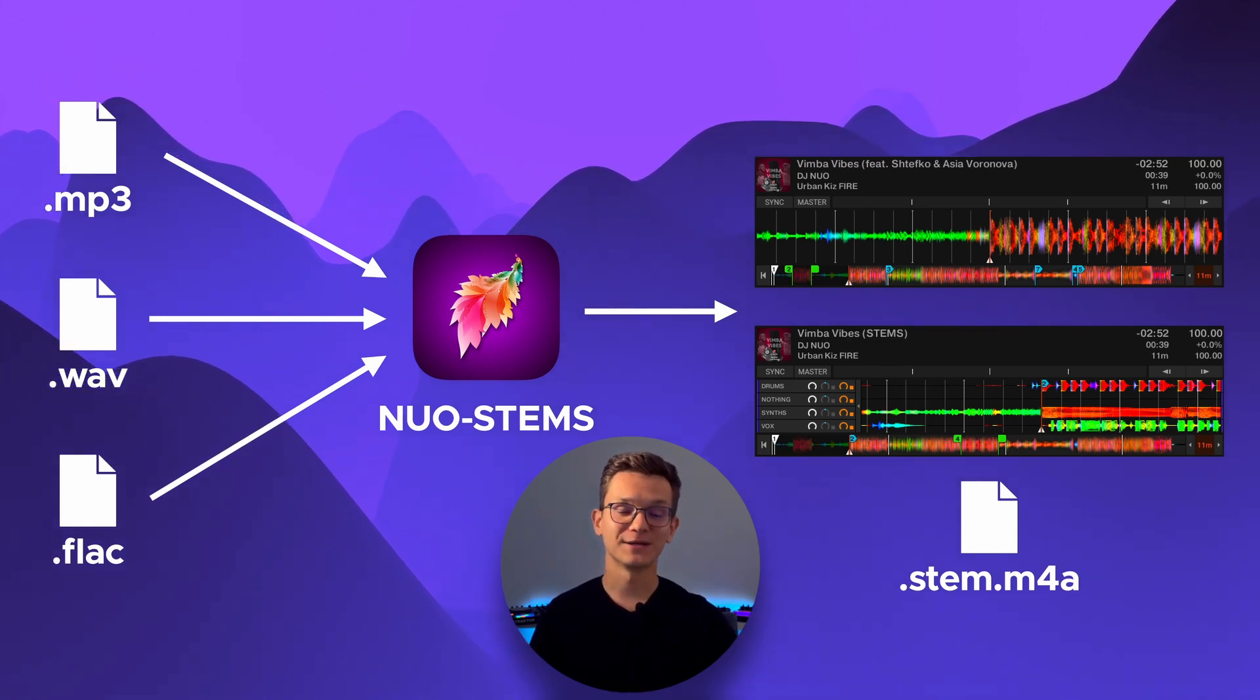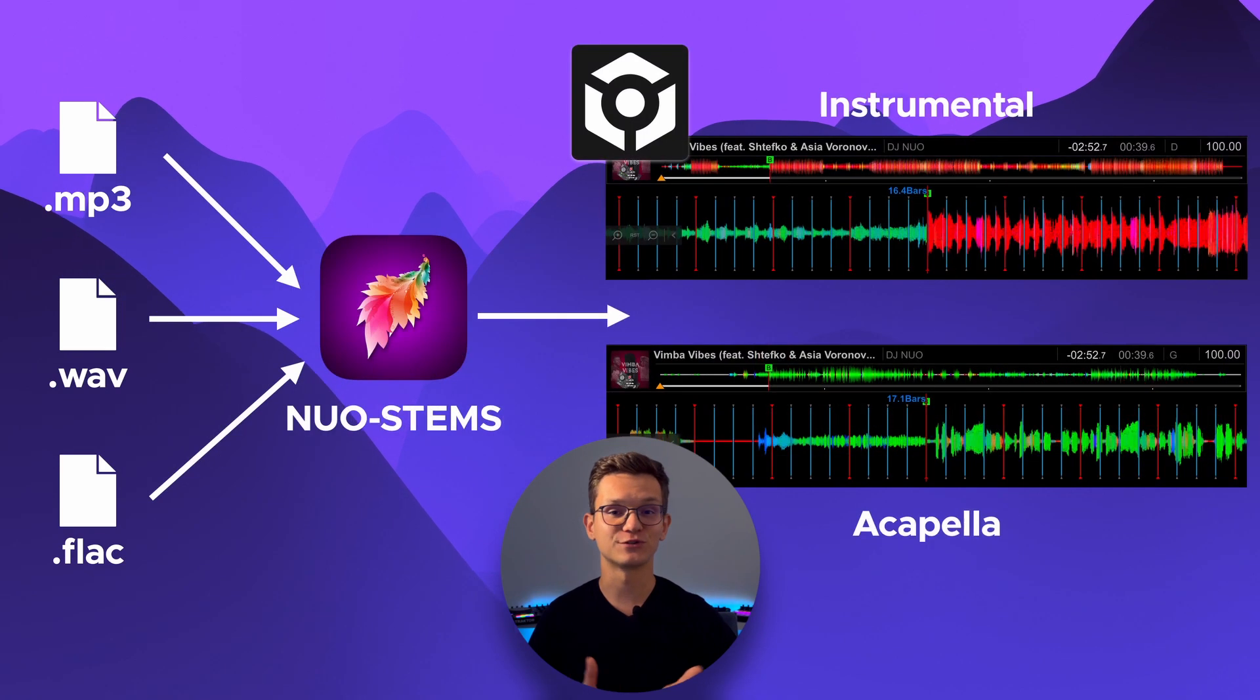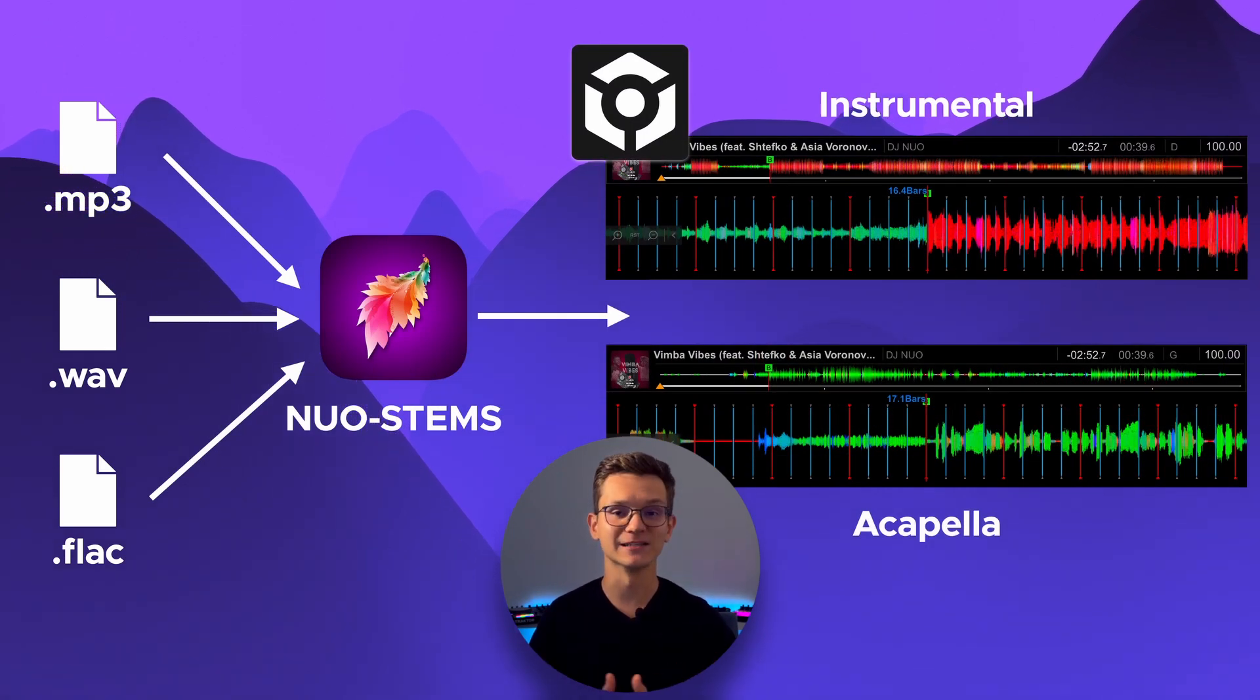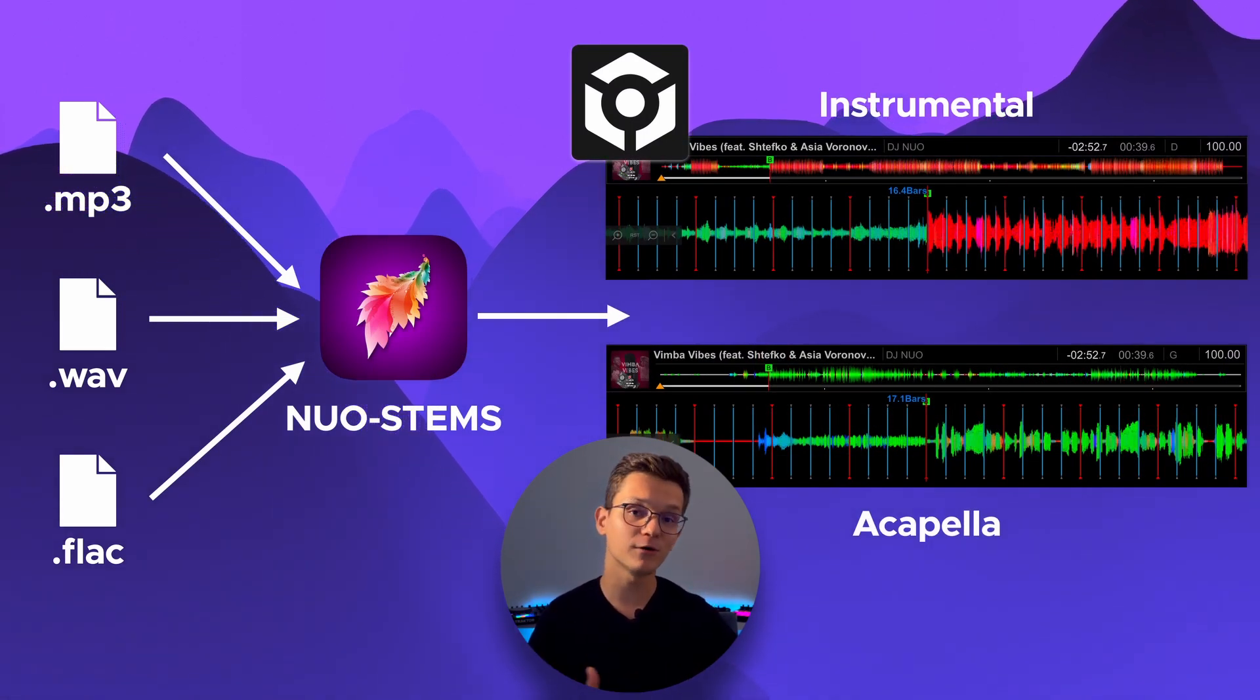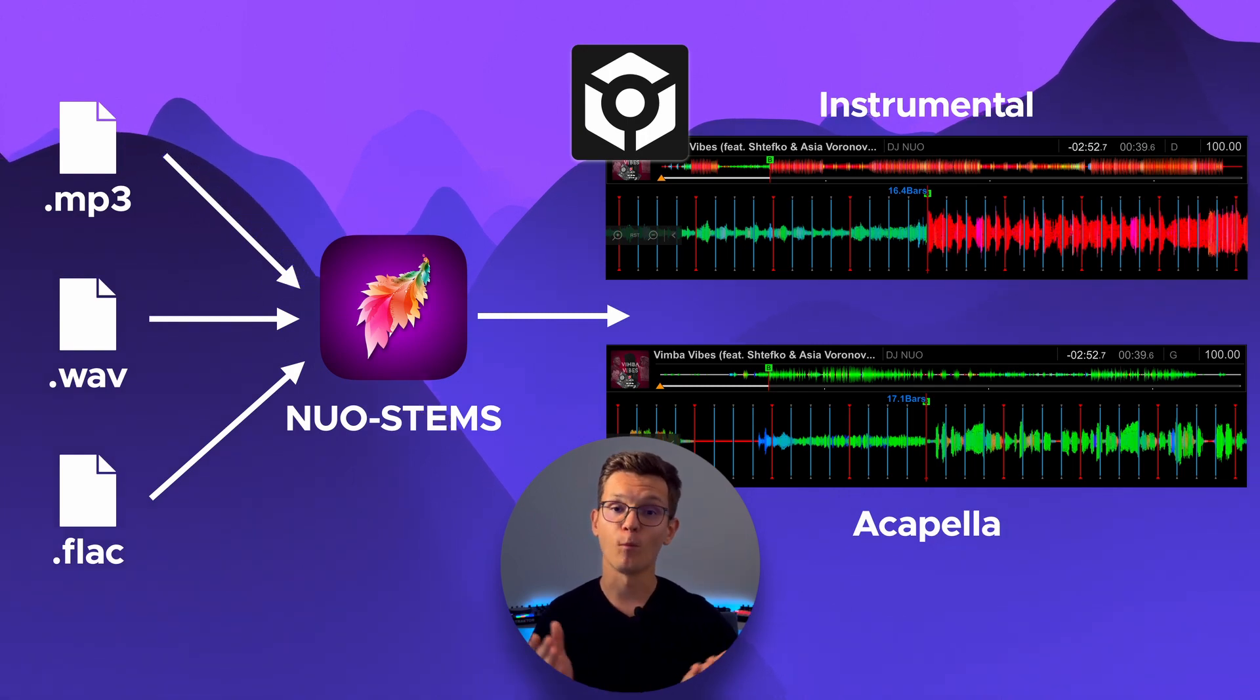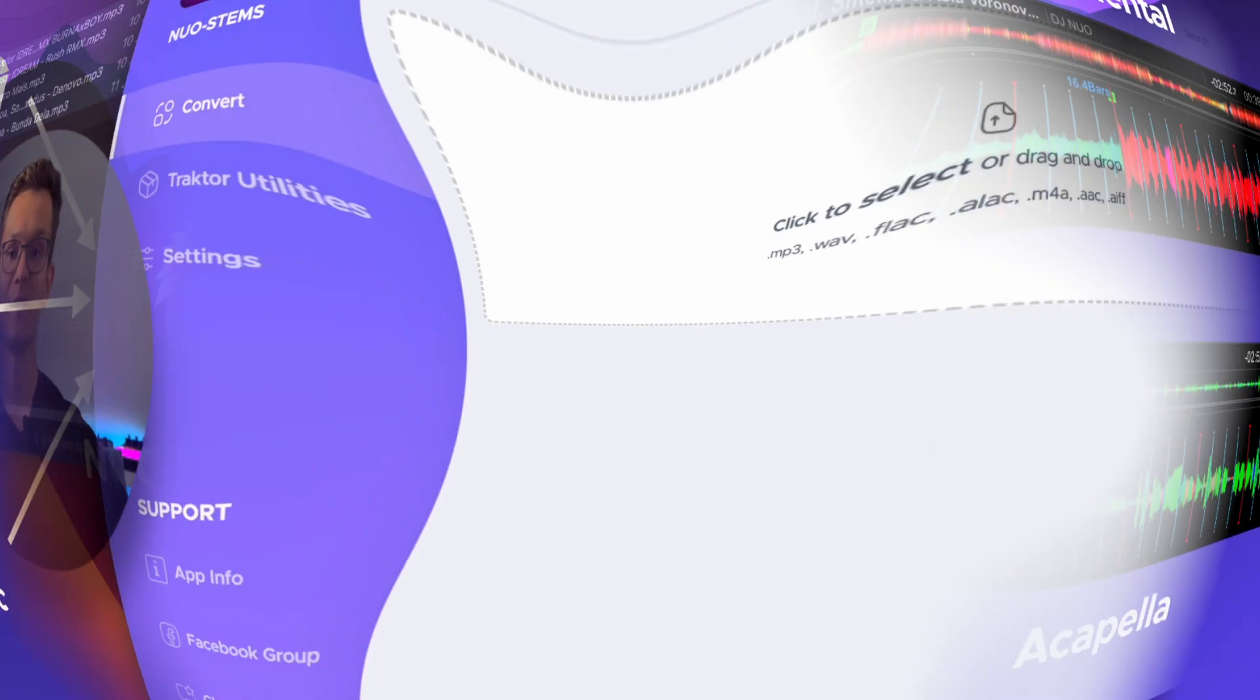Noastamps V3 also introduces an option to convert your tracks to instrumentals and acapellas for usage in Serato, Rekordbox, and other software. More on this later in the video.